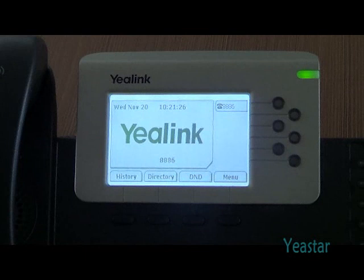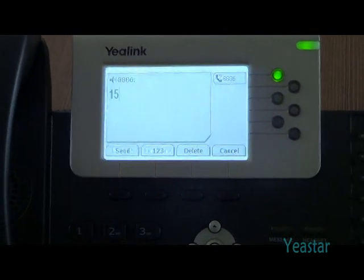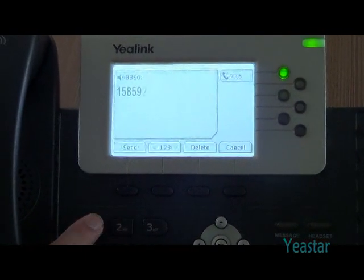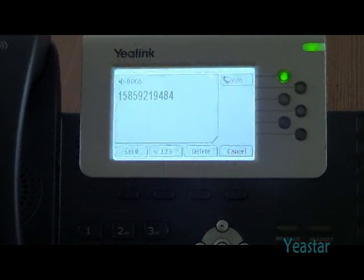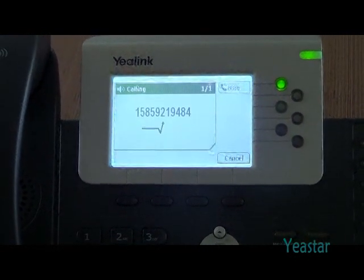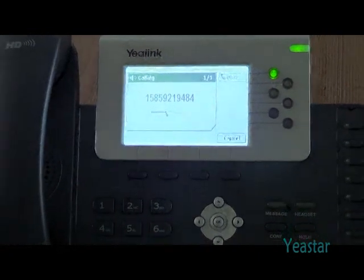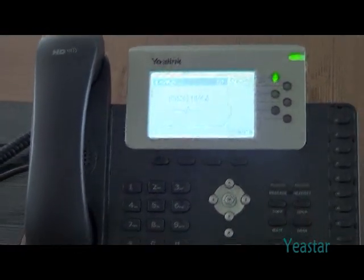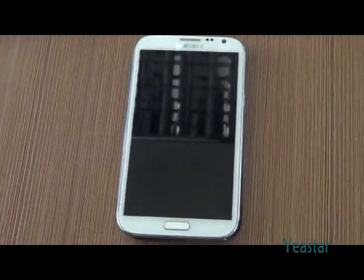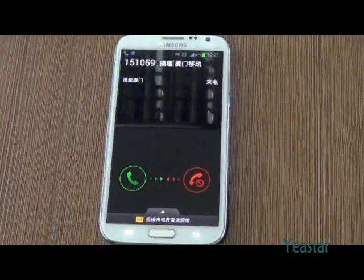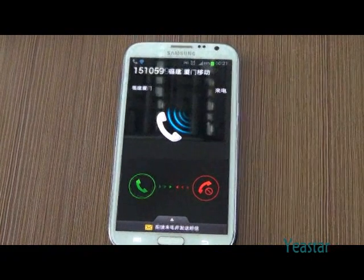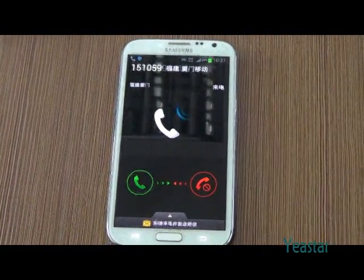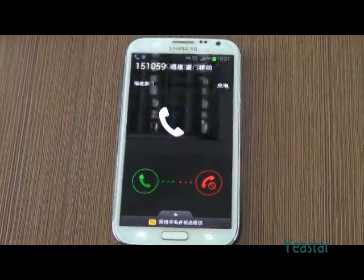Now we will use the extension of Elastix to call an external number through mobile trunk of NeoGate TG. The external number rings. The number displayed is the number of the mobile trunk picked by NeoGate TG in the mobile group.